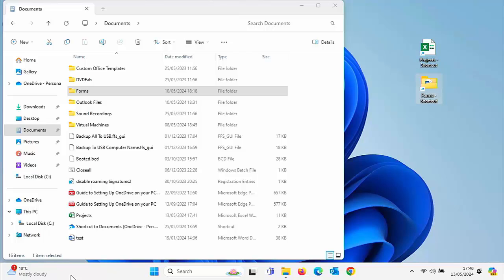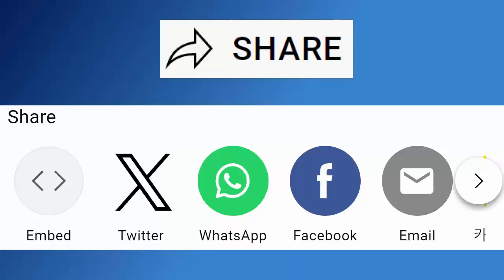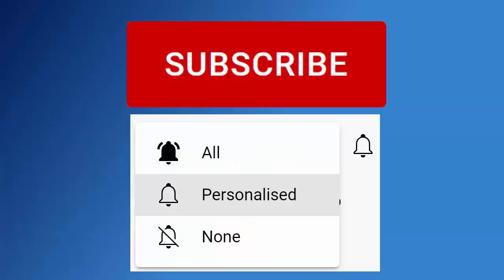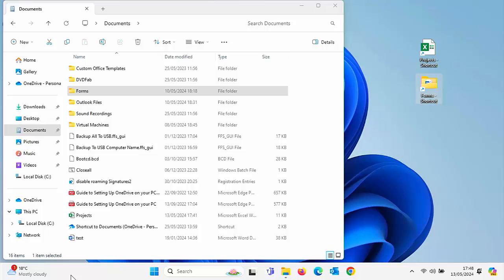Stick around, all the details coming up shortly. Don't forget to like this video, share it, and subscribe to my channel — doing these three things helps us make more great videos for you. This guide is going to show you how to put shortcuts to files and folders on your desktop in Windows 10 and Windows 11.